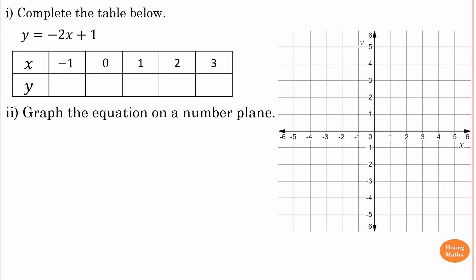Please print out the PDF file in the description below, or you can download it on your electronic device so you can work with me. Part one: complete the table below. Part two: graph the equation on the number plane.